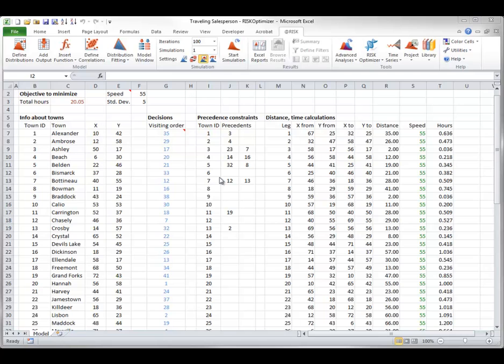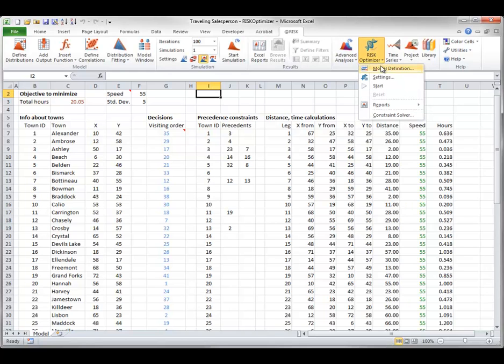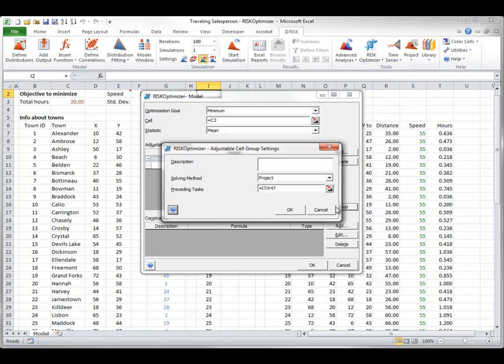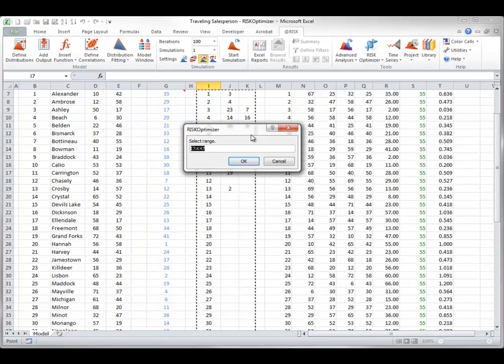You choose the adjustable cells and solving method exactly as in the previous order example, but now you must indicate the preceding tasks range when you specify the adjustable cell settings. So, it's using the project solving method, but the tasks range is columns I to K, right here, the precedence constraints.